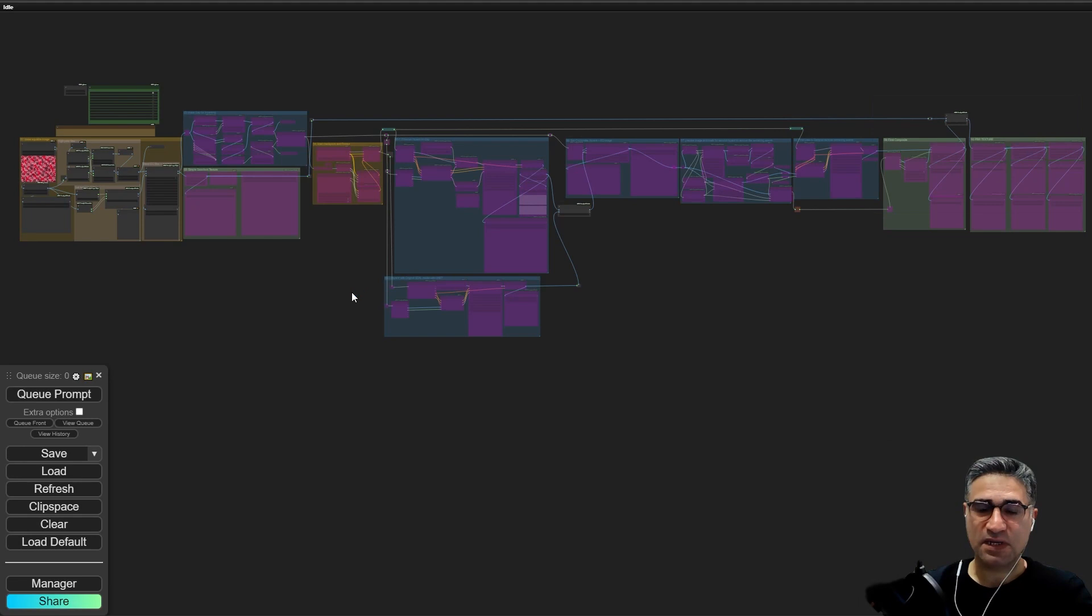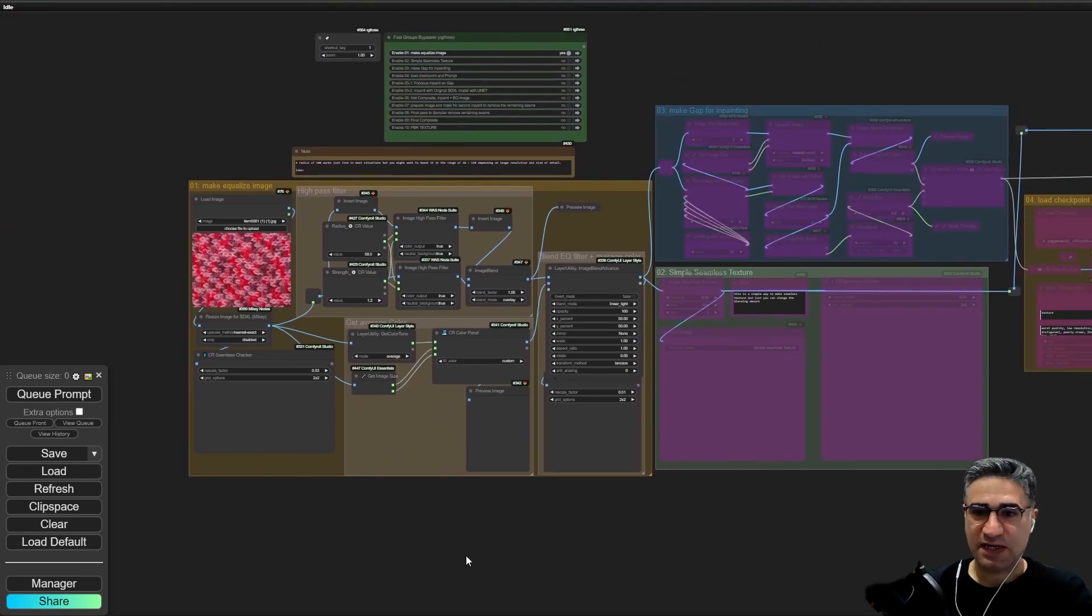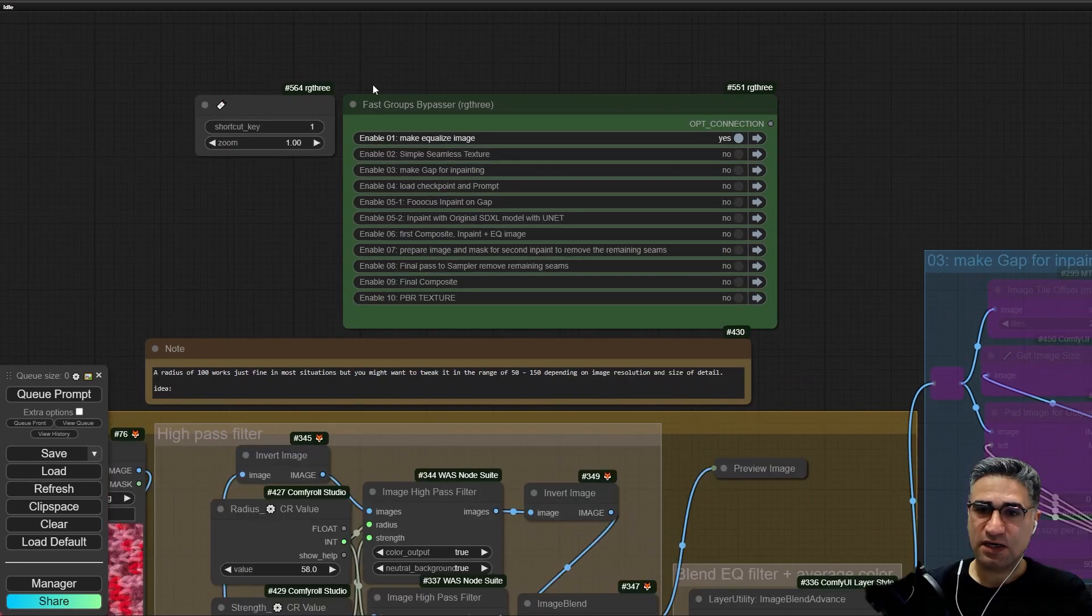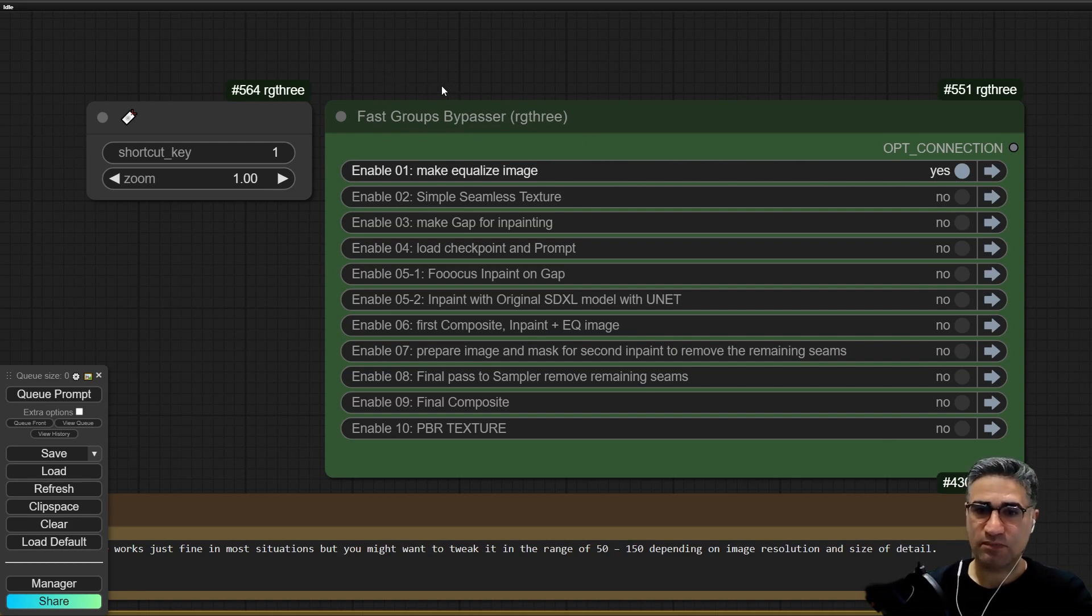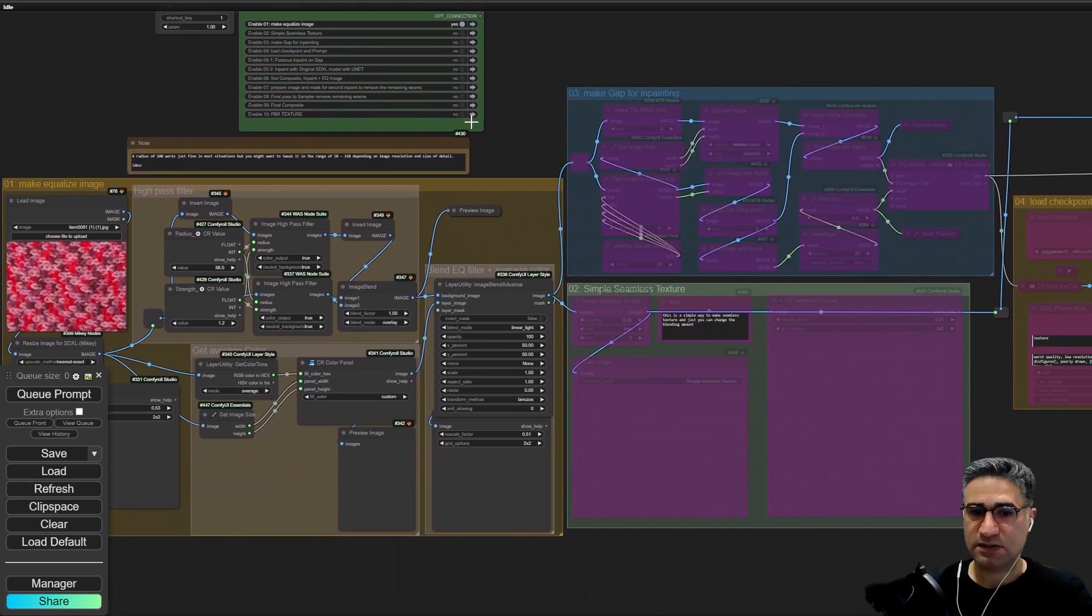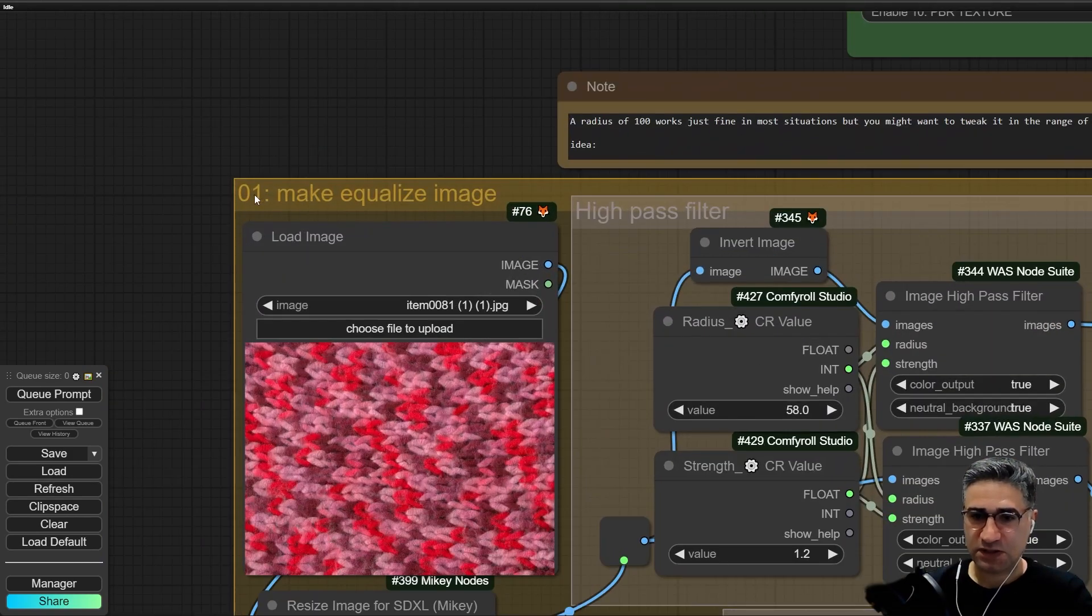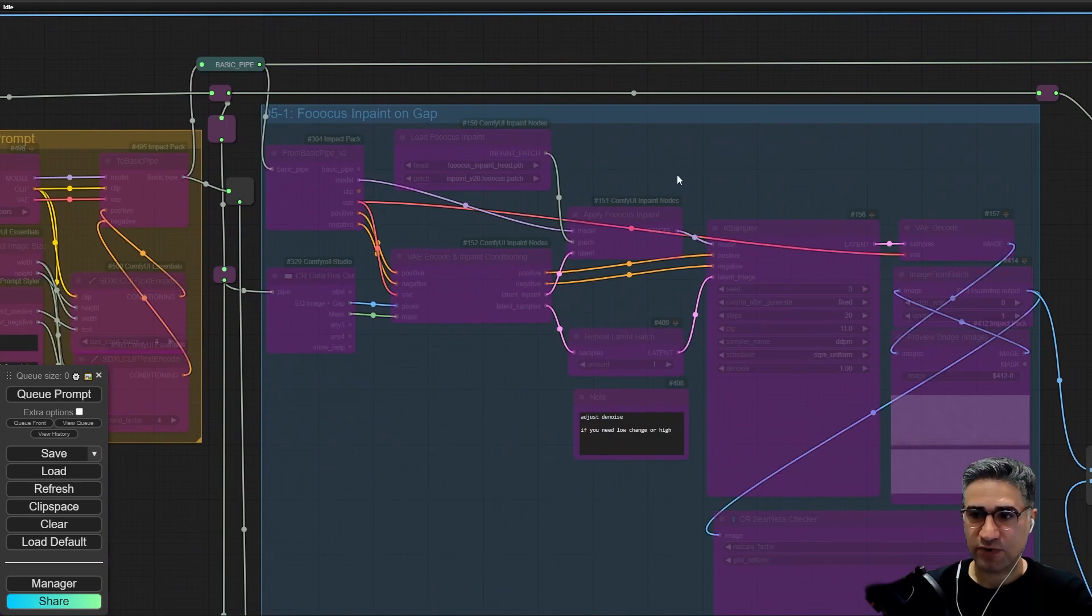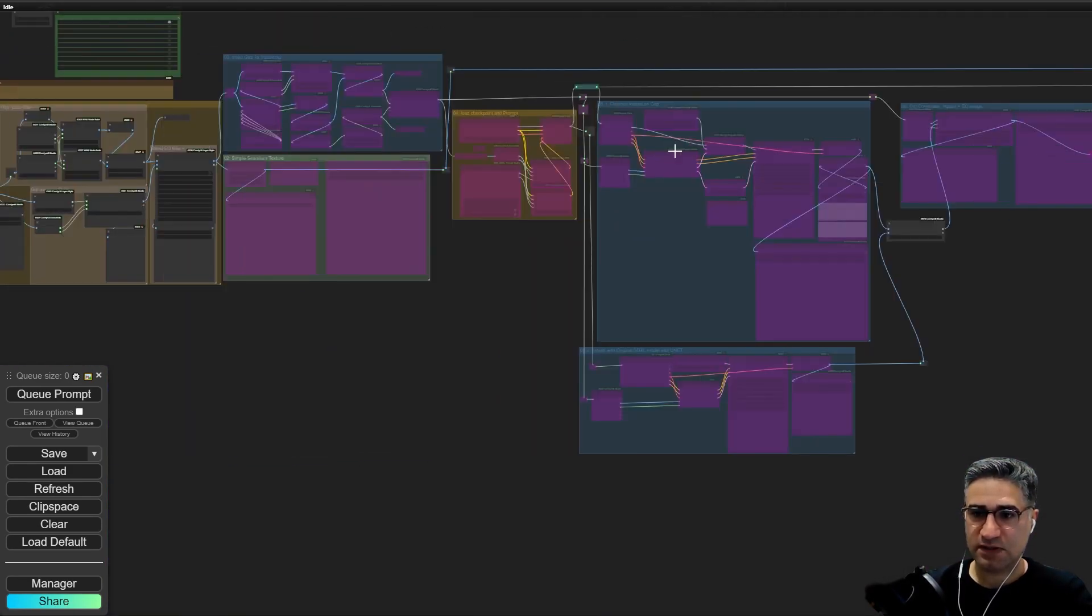Hello friends, in this video I want to show you how to use my latest workflow for creating seamless textures. This is my latest workflow that is ready now. This is the first version and I am using the RG3 extension. It can help me to keep my workflow organized. This workflow has about 10 different steps and each step is defined exactly in a group with a specific number.